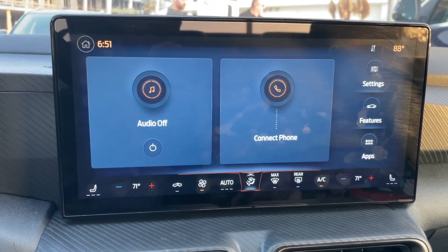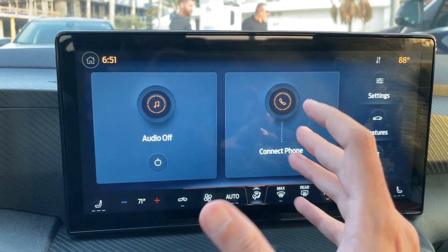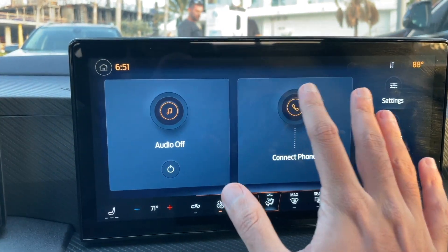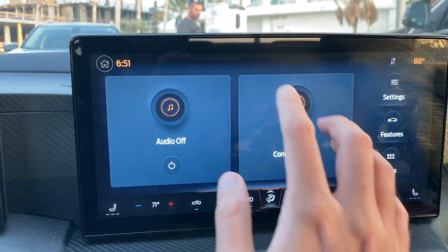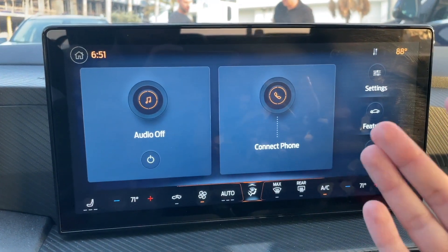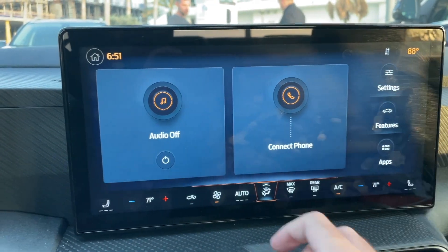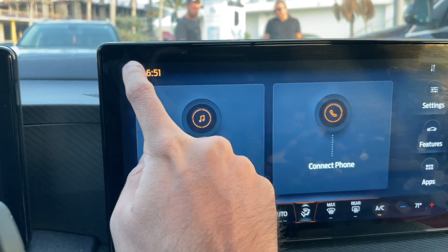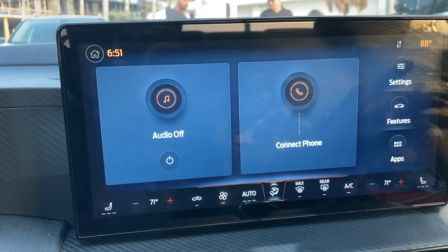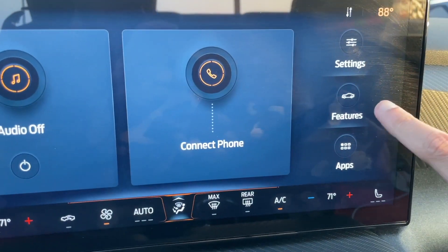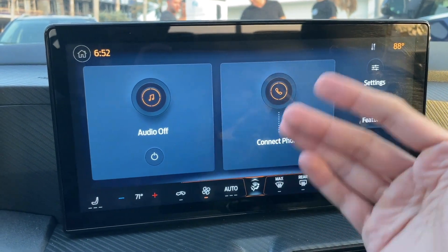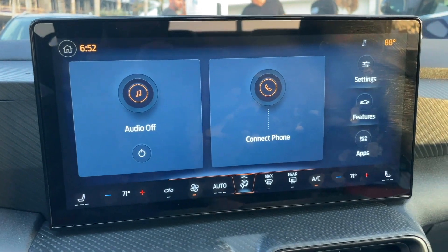When you start your car, you're going to have this as your default home screen. I like how Ford laid this out because you've got the audio and the phone — two of the most important things people use their infotainment system for. If this doesn't pop up on your main screen, you can press the home button right here and it will appear. You have all the options: settings, features, and apps. But today we're focusing strictly on how to connect your phone with your 2024 Mustang.